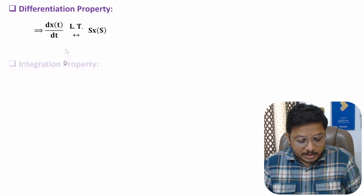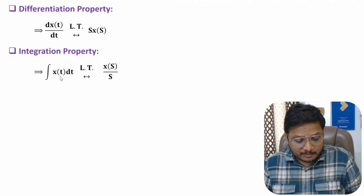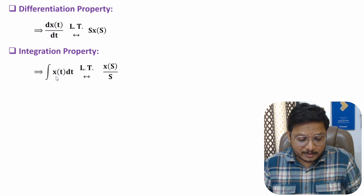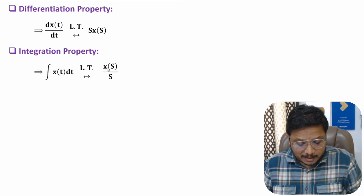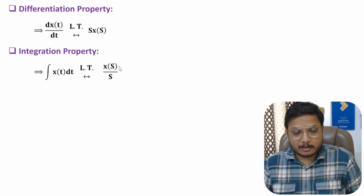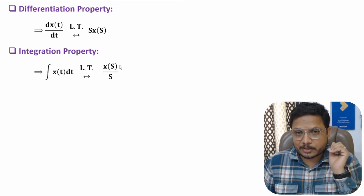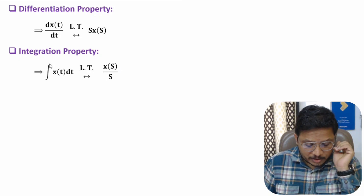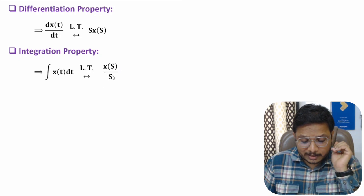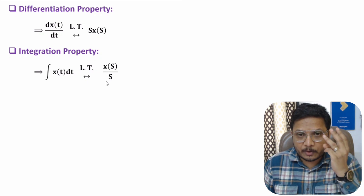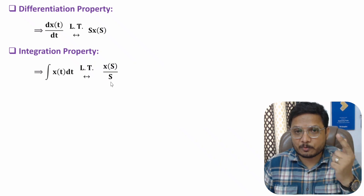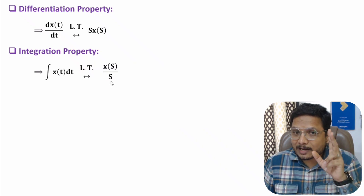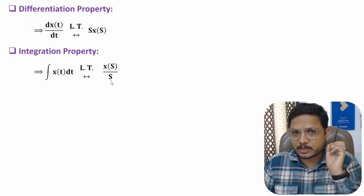For the integration property, if you have a time domain signal x(t), the Laplace transform of the integral of x(t) with respect to time is (1/s)·X(s). If you have double integration, the denominator becomes s²; for triple integration, the denominator becomes s³. Here also we are considering zero initial conditions.